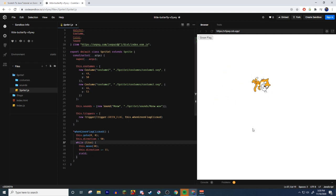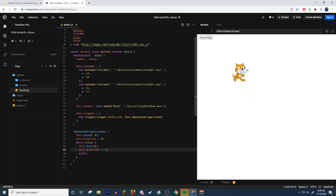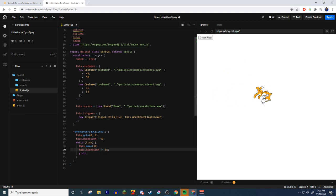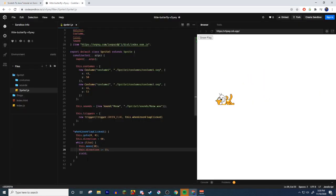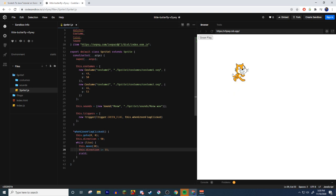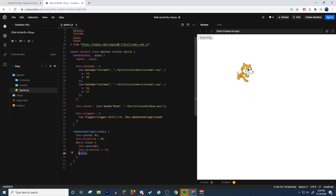This.move 30 - this is the move feature. This.move equals 30. This.direction plus equals 15, that just makes it move that way. And then yield - yield is a thing that's kind of confusing, I'm not going to get into what yield means, you just need it.